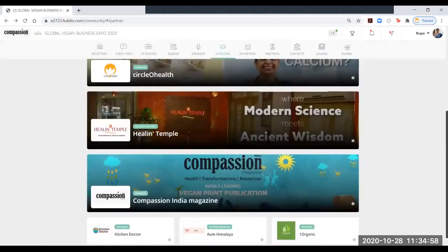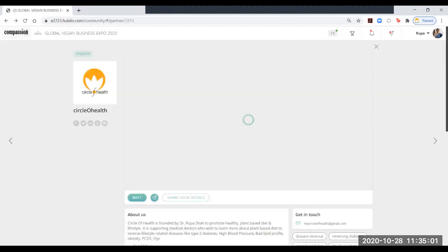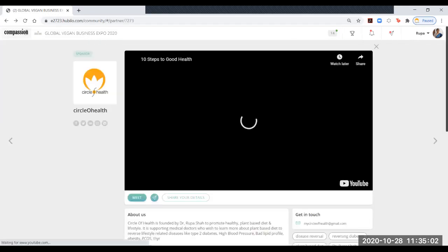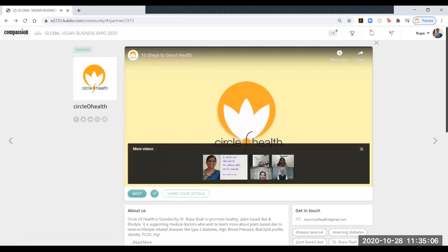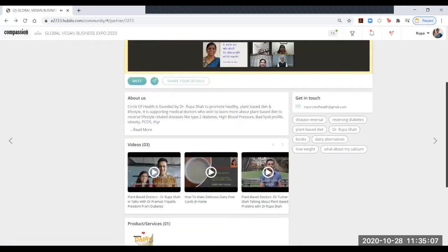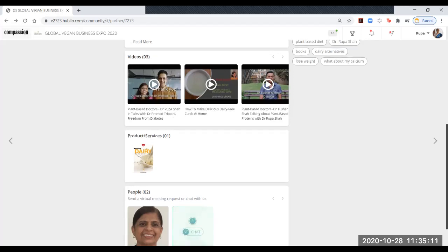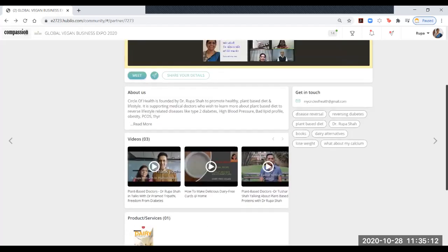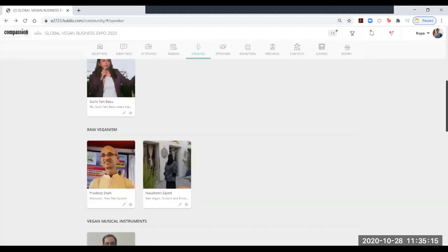Let me show you another stall. This is Circle of Health, The Vegan Publishers. There are video links, books, and the contact person is right here. This is how you will access all the exhibitors.